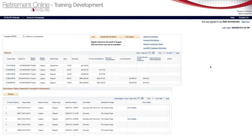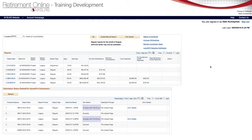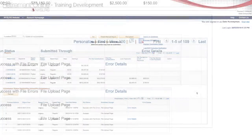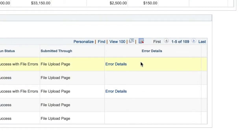After uploading a report to Retirement Online, you may see a status message saying that it has file errors. You must correct file errors before submitting your report. To see what errors are in your report, click the Error Details link.